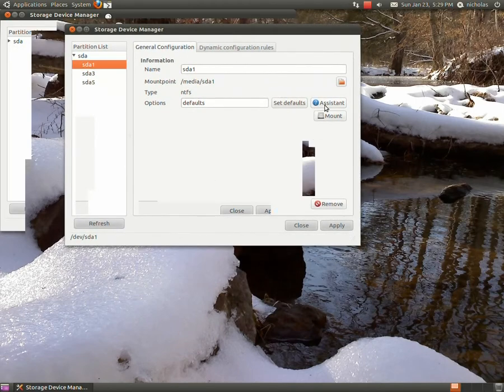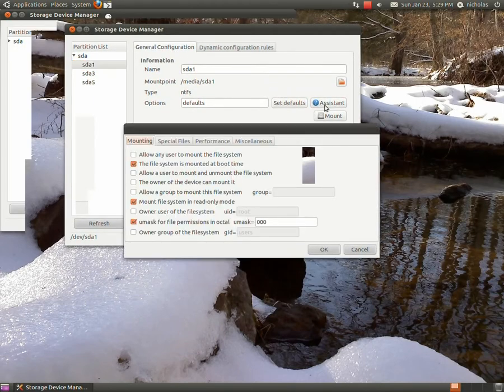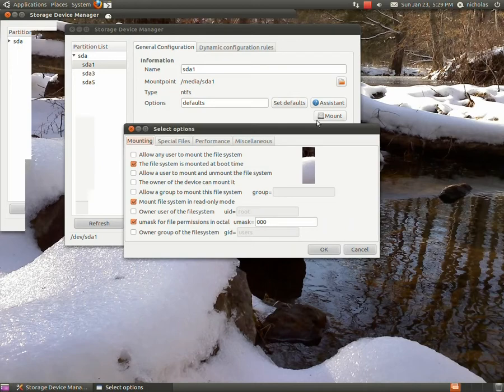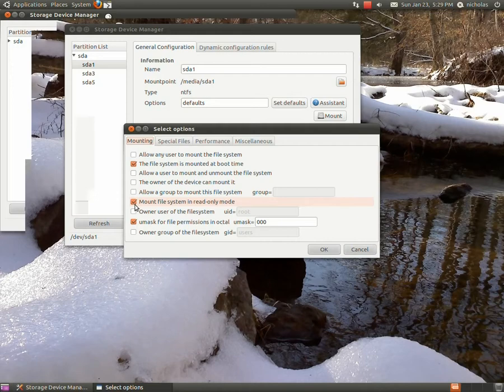I click that and we're going to uncheck this mount file system in read-only mode because we want to read and write to our file system. We're going to uncheck that, hit okay.